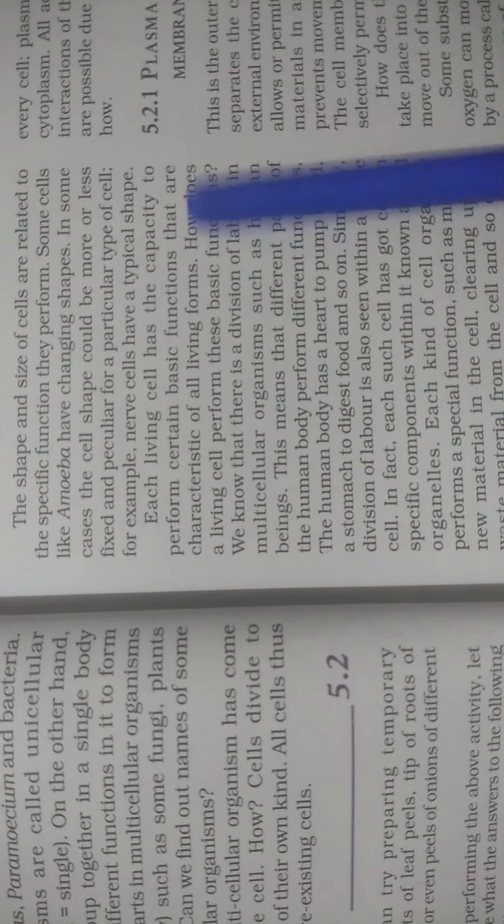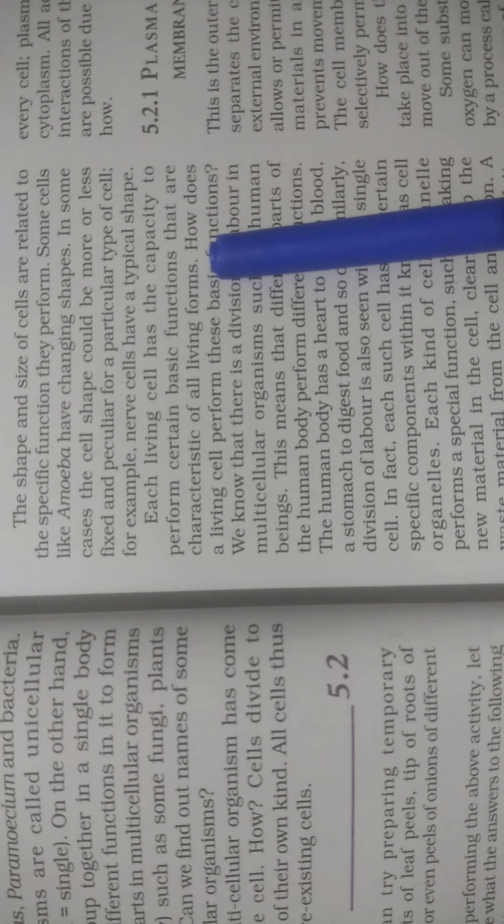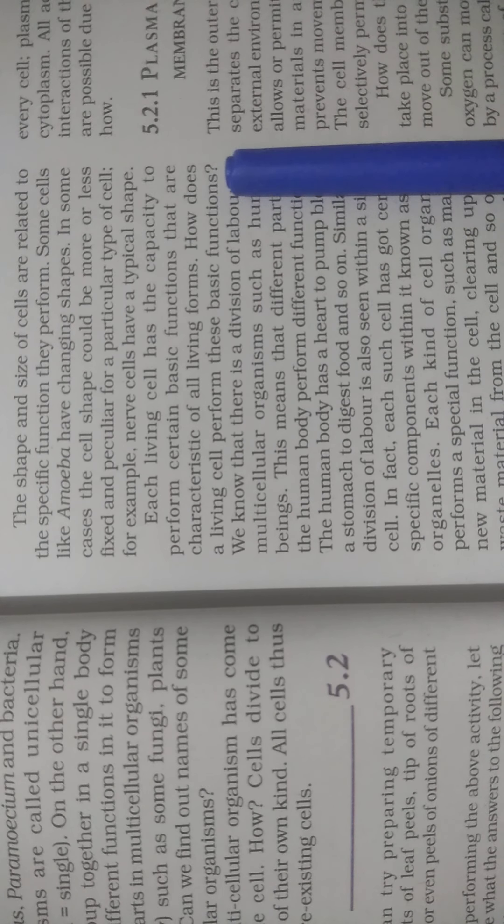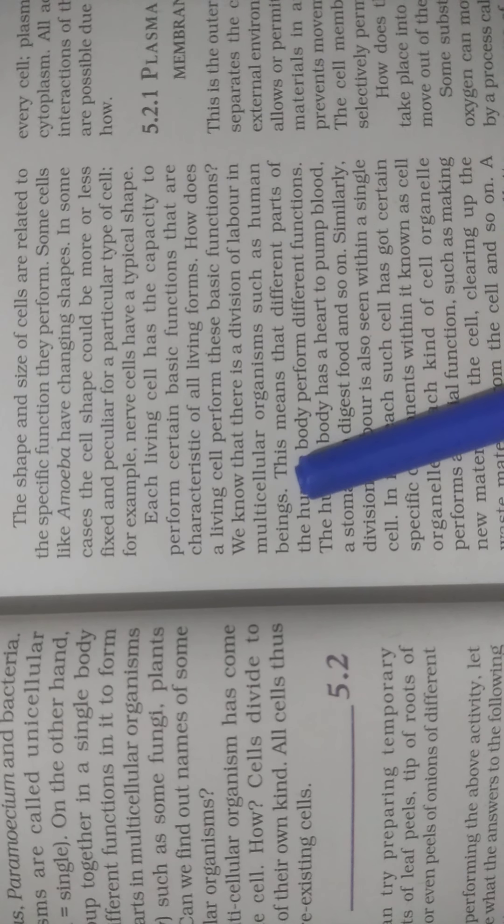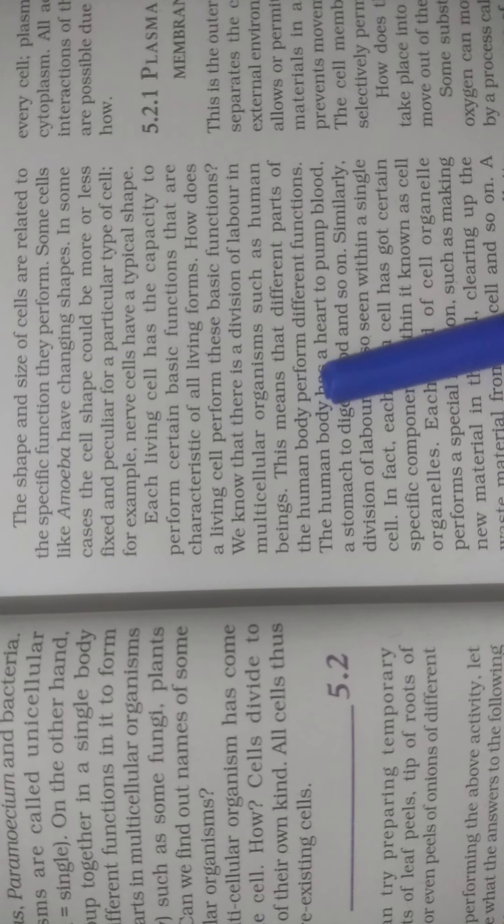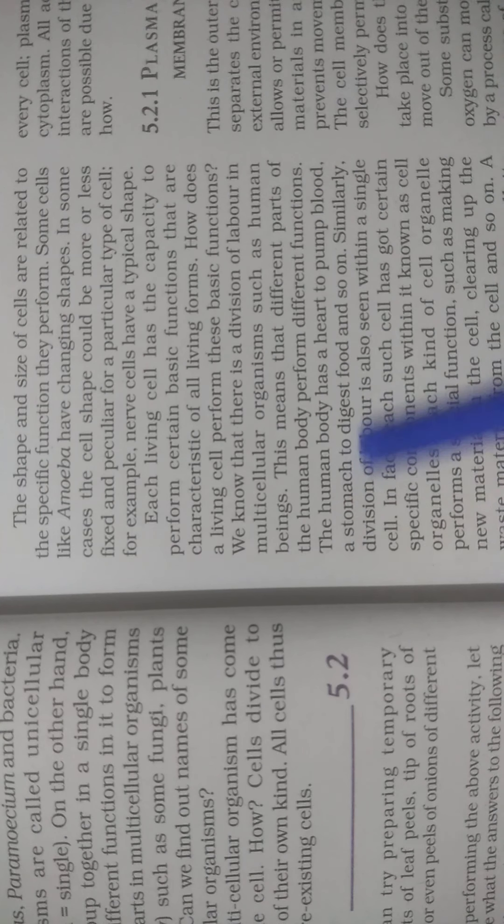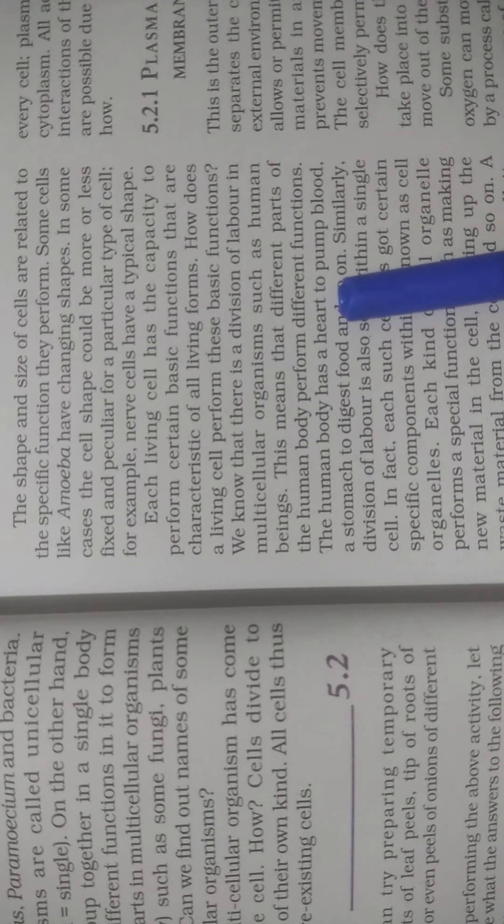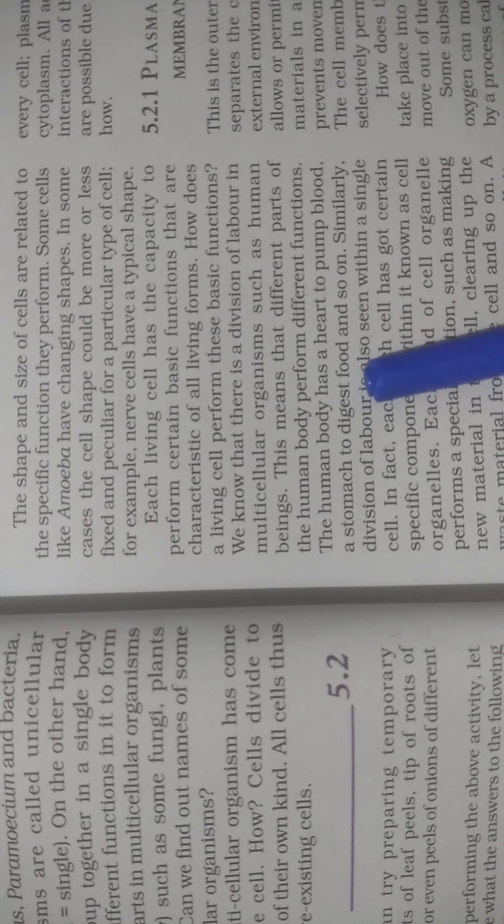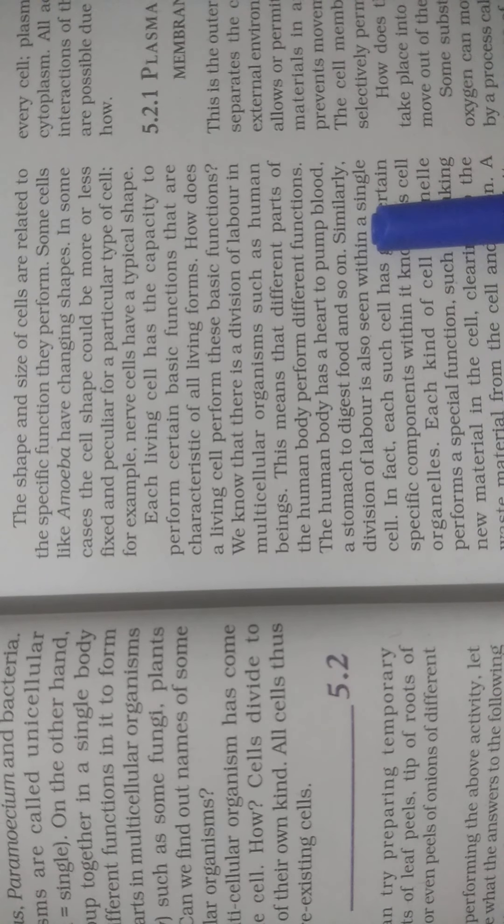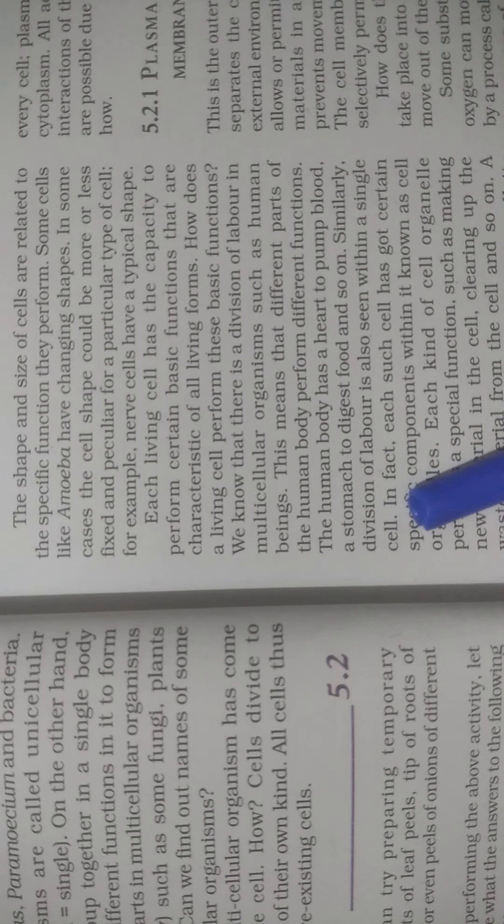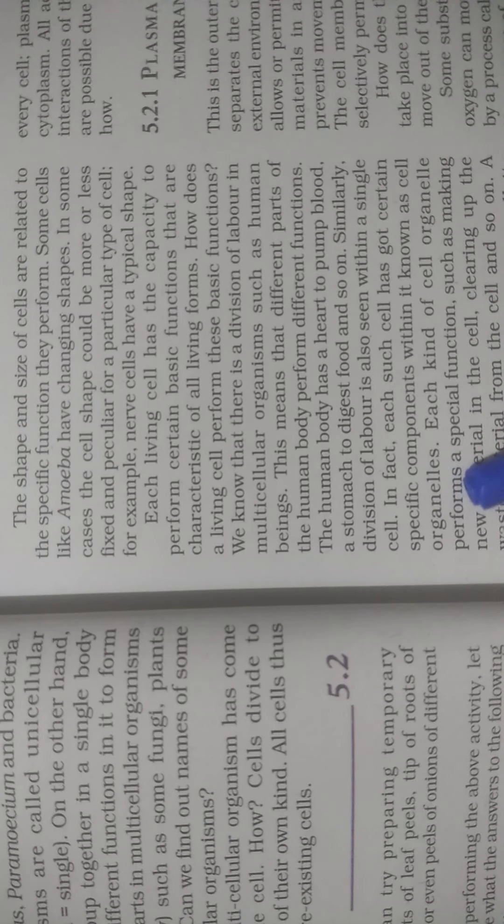Each living cell has the capacity to perform certain basic functions that are characteristic of all living forms. Each particular cell of body parts is made for a particular function. How does a living cell perform these basic functions? We know that there is division of labor in a multicellular organism such as human beings. This means that different parts of the human body perform different functions. We know that each body part has different functioning. The human body has a heart to pump blood, a stomach to digest food, and so on. Legs for walking, hands for work, nervous system for thinking and variability. Similarly, division of labor is also seen within a single cell. In fact, each cell has certain specific components within it known as cell organelles.